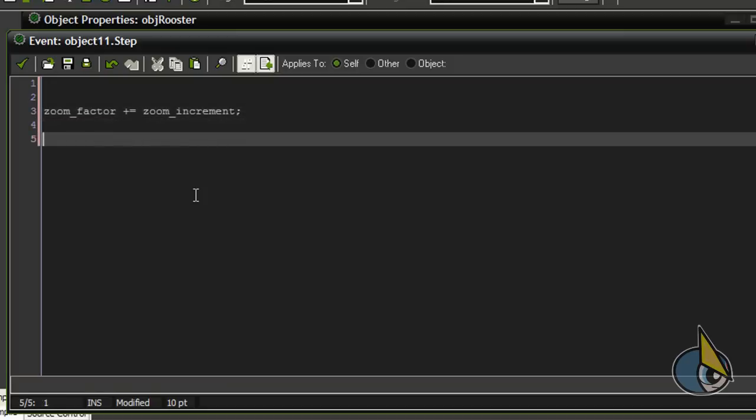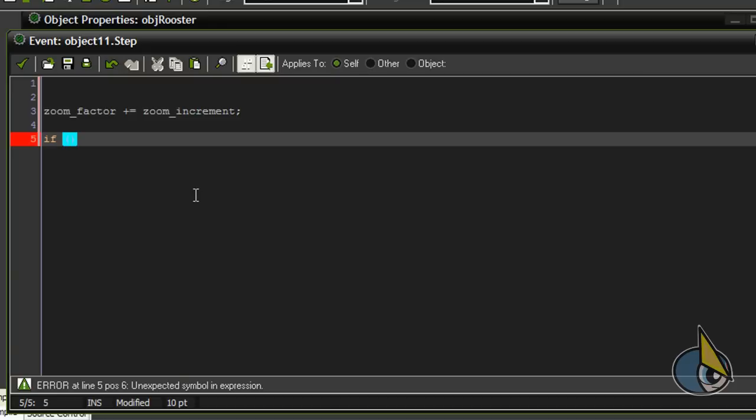Now I have to control, I have to limit the zoom_factor value. In order to do this I'm going to write the following line of code.